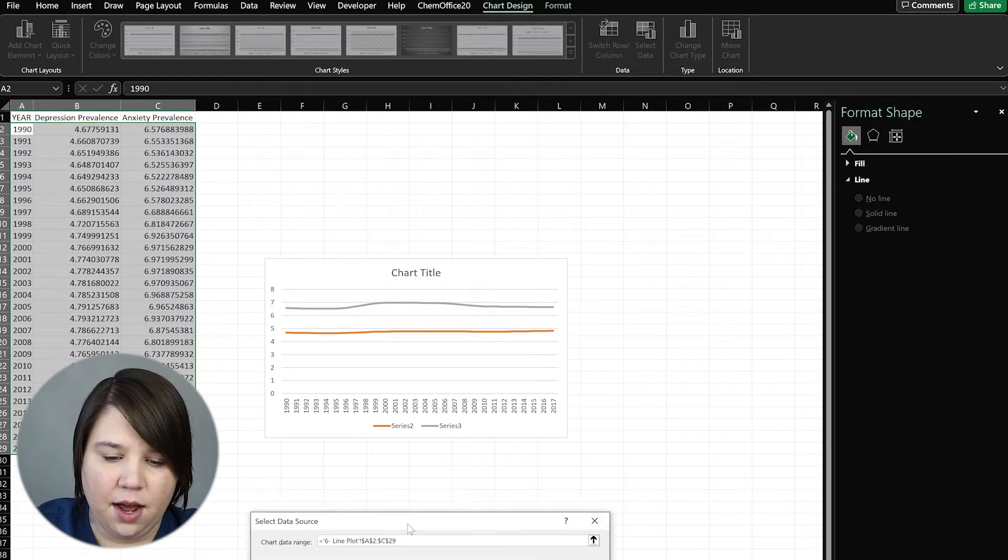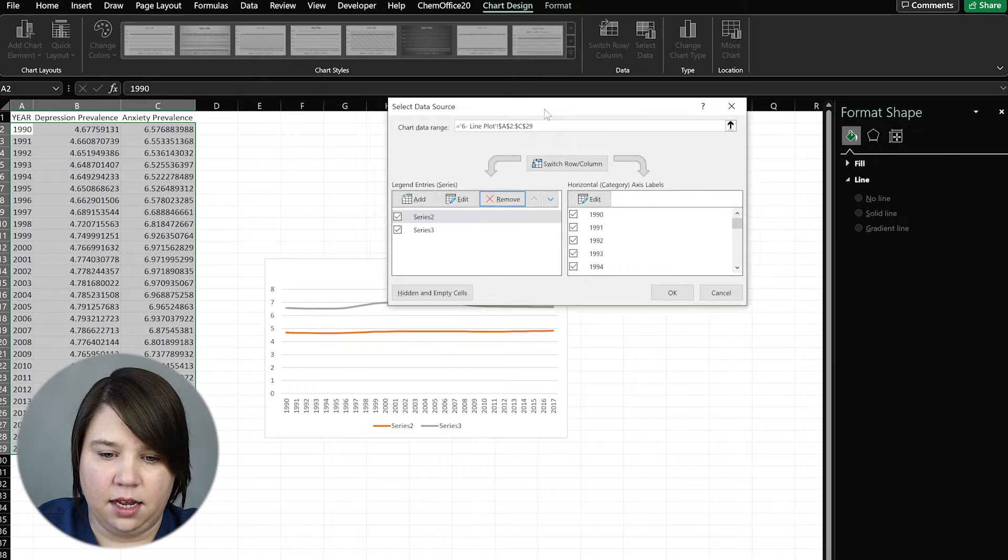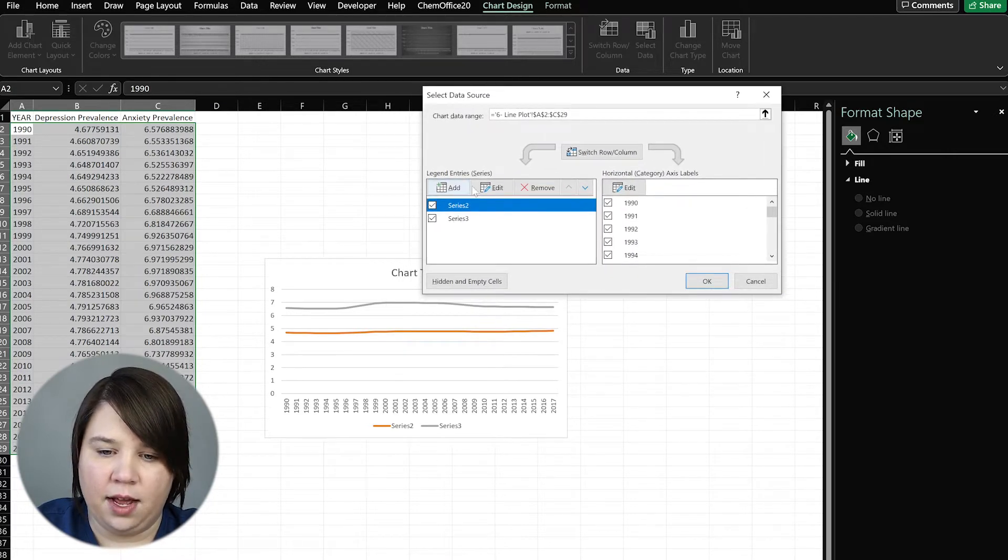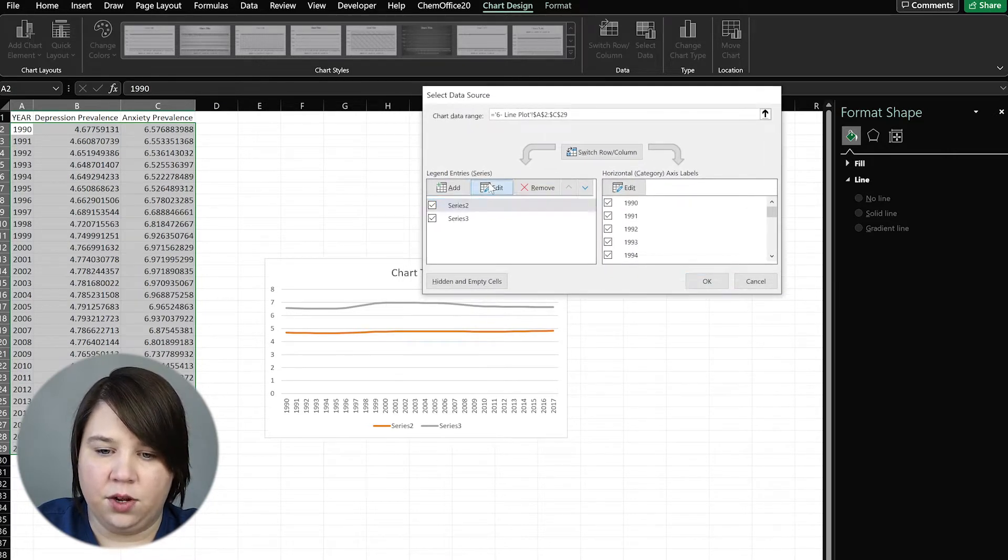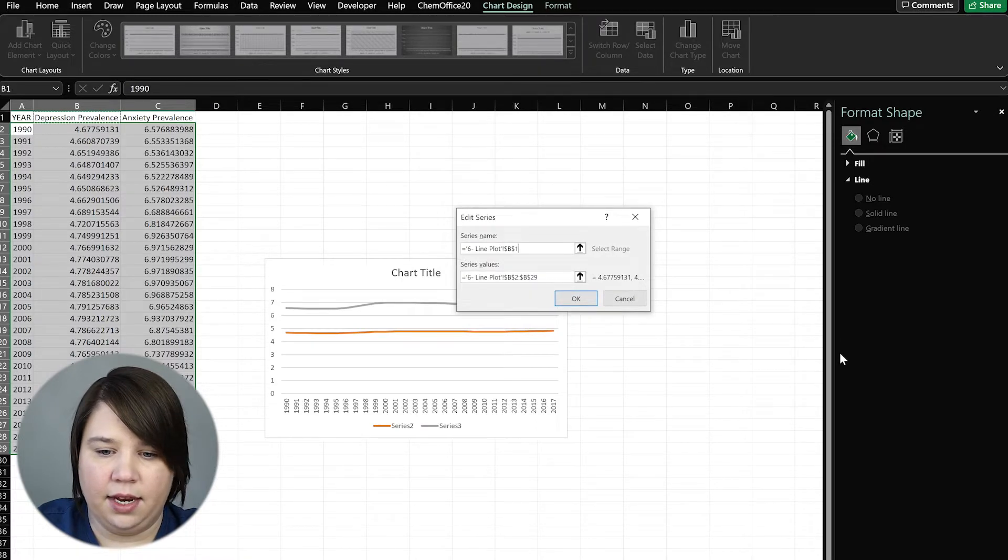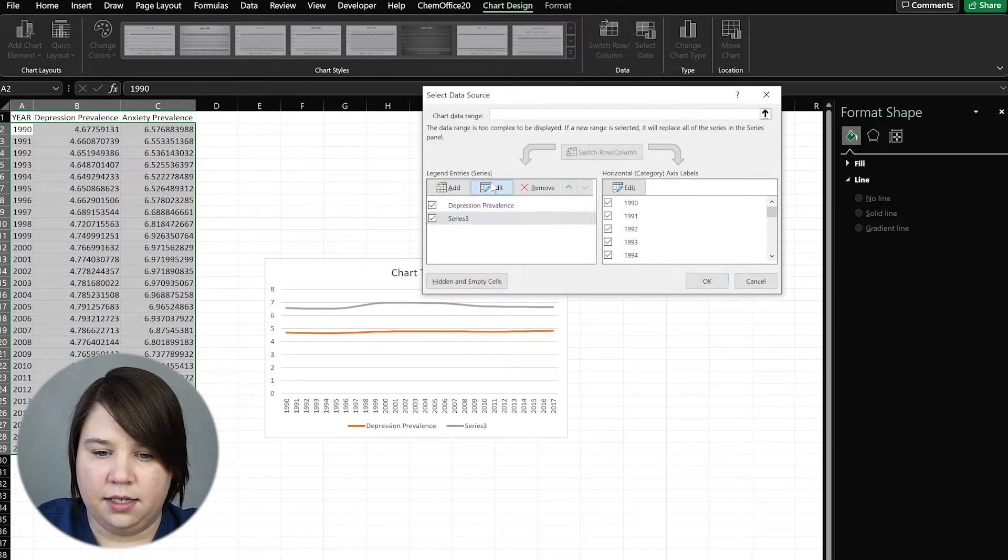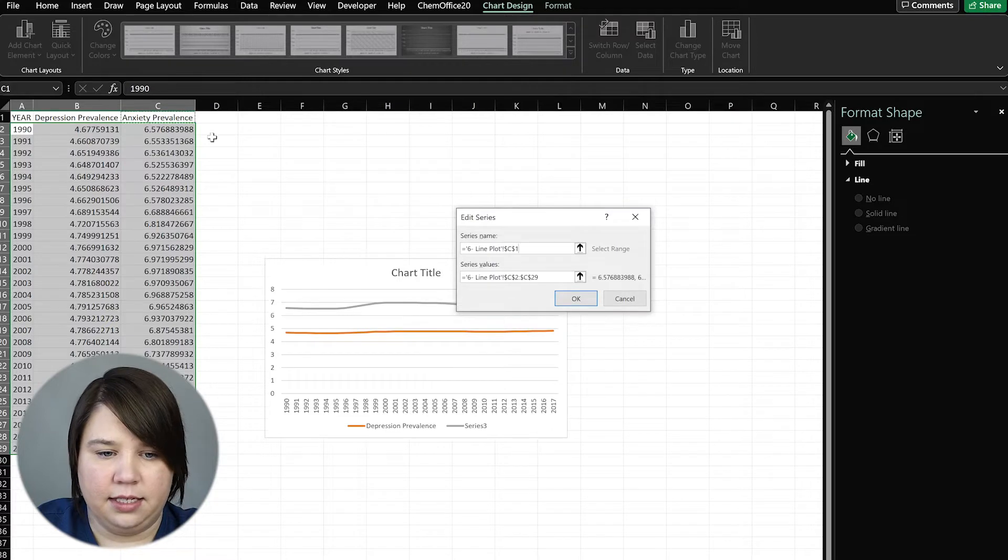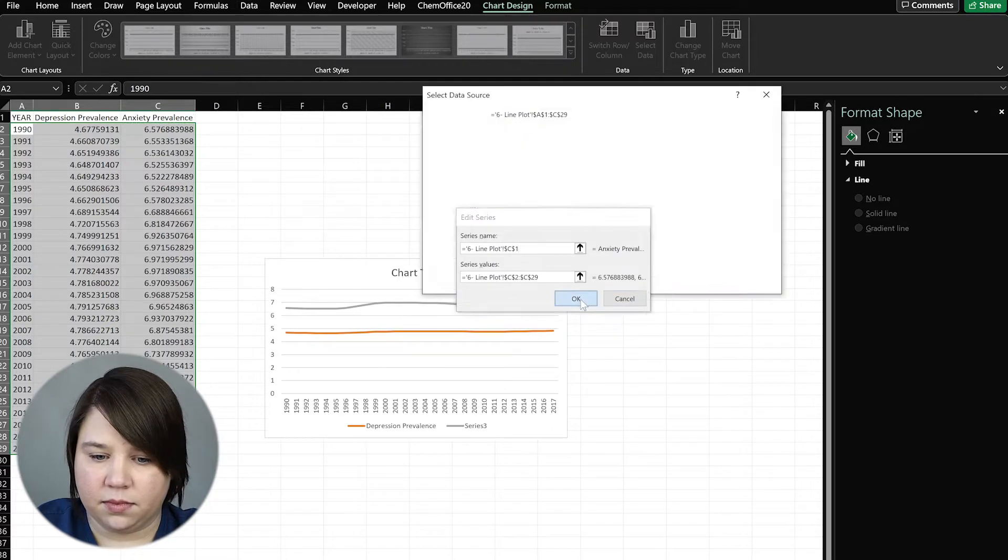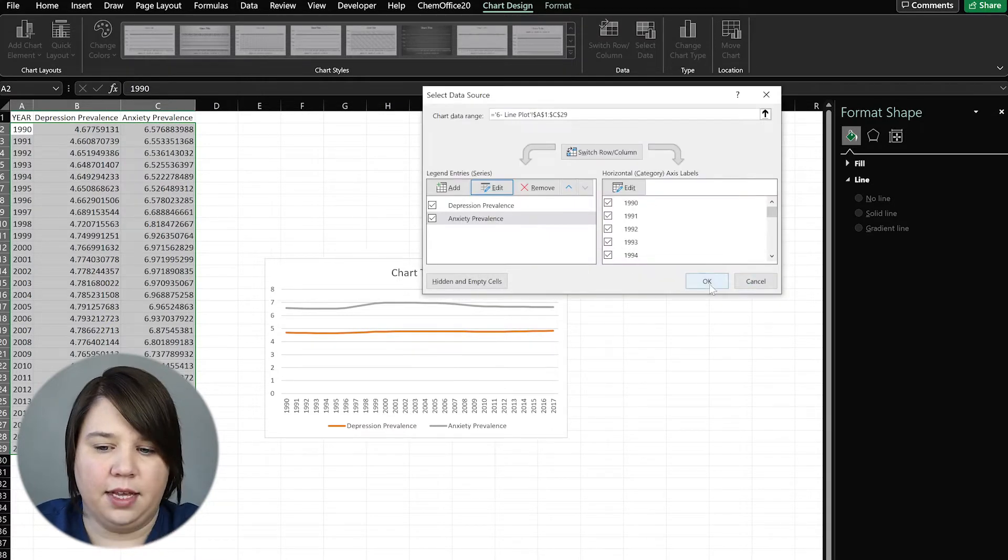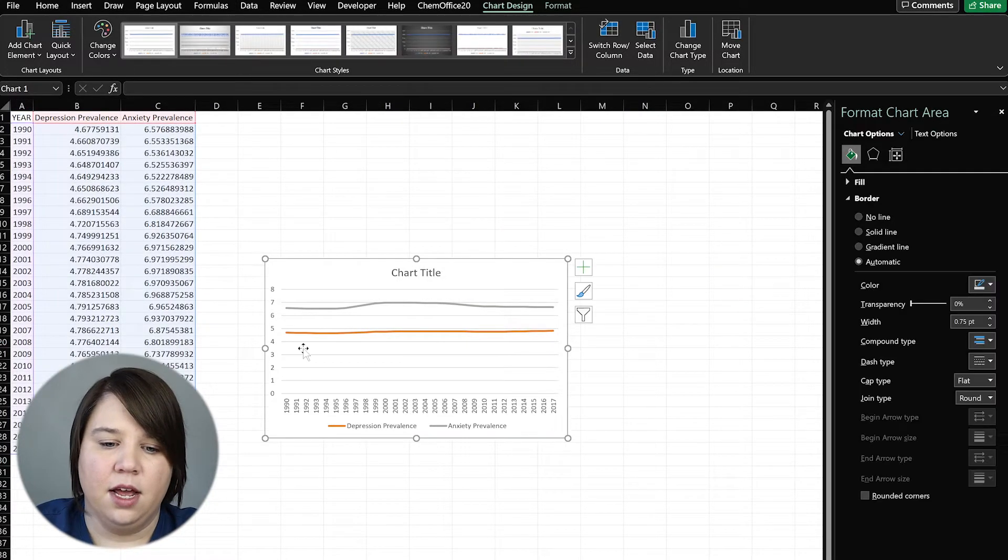And so now we can see our two axes. And so what I instead want to do is edit this and add, give it its name. And then this give it its name. So now we can see what these actually mean.